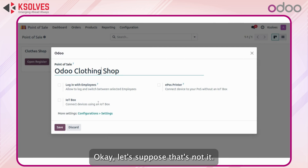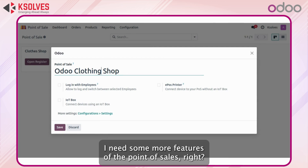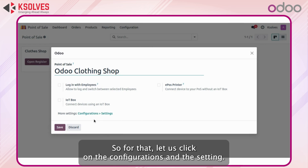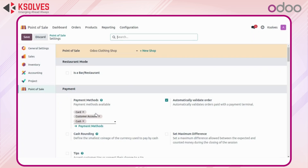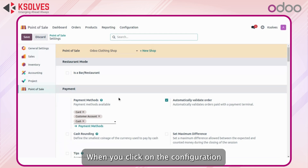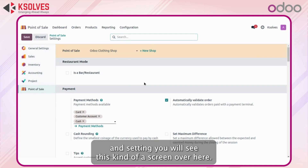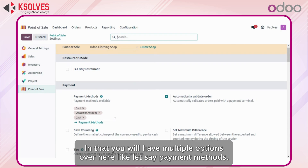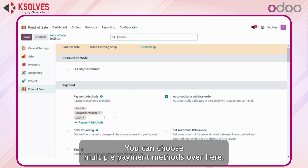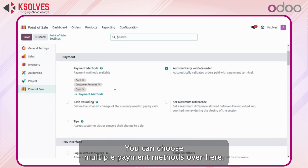Now I need some more features of the point of sale. For that let's click on Configurations and Settings. When you click on Configurations and Settings you will see this kind of screen. Here you will have multiple options, like payment methods — you can choose multiple payment methods.